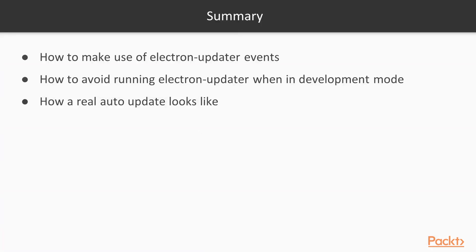In this video, we saw how to make use of the various events emitted by the Electron Updater module. Electron Updater doesn't work when running the application in development mode, so we saw how to run it only when the app is packaged, by using the handy Electron is Dev module. Finally, we saw how a real auto-update looks like.